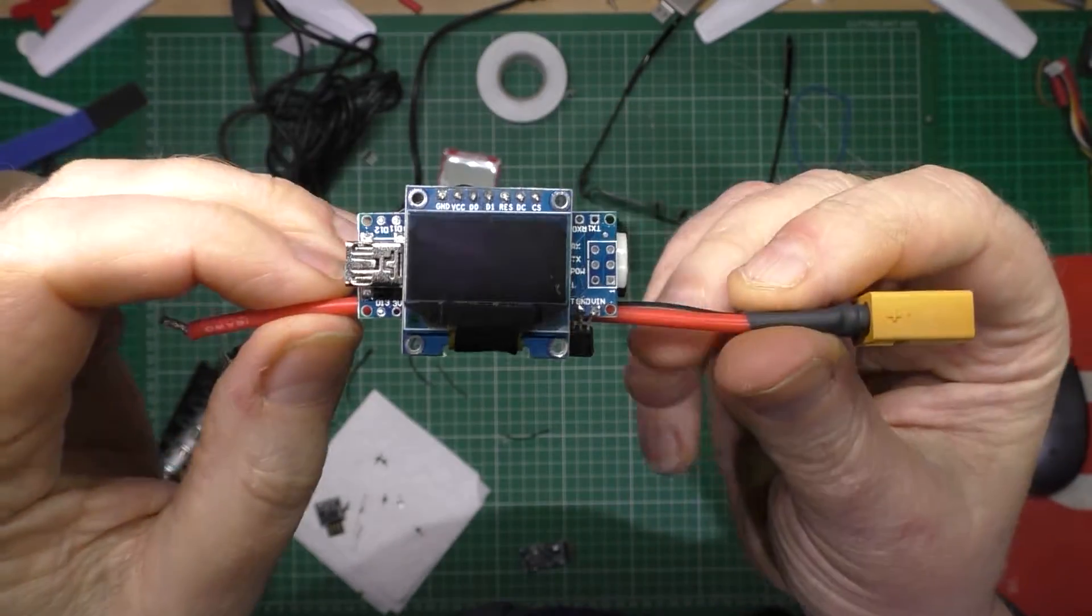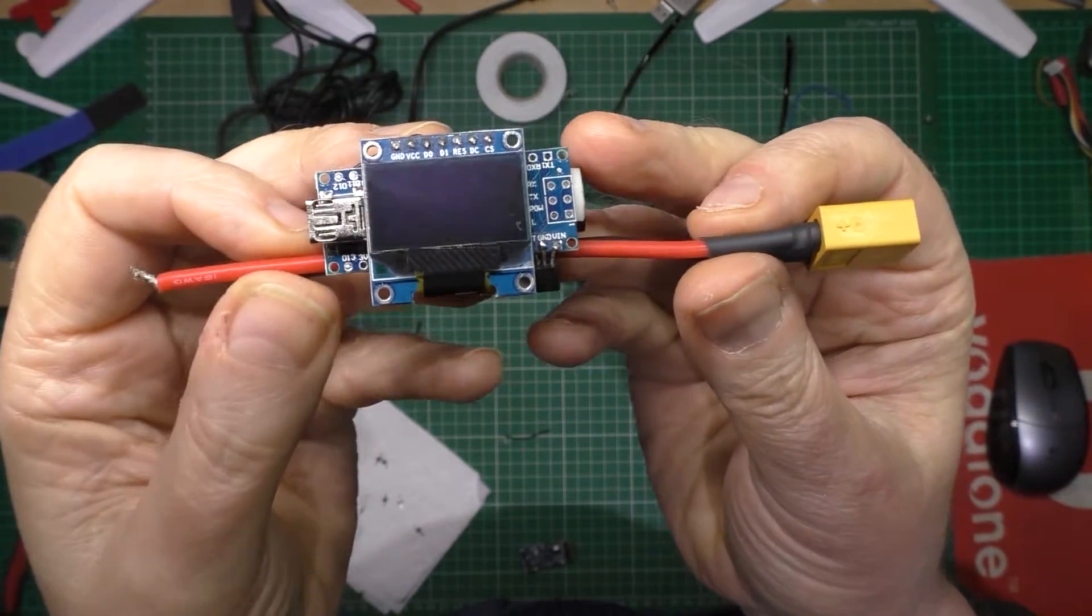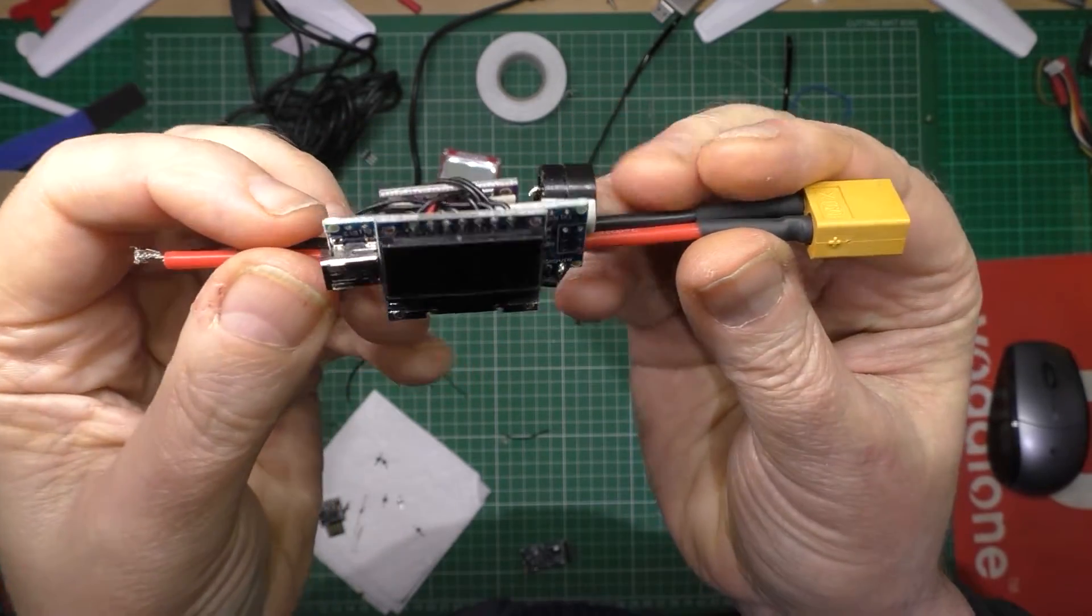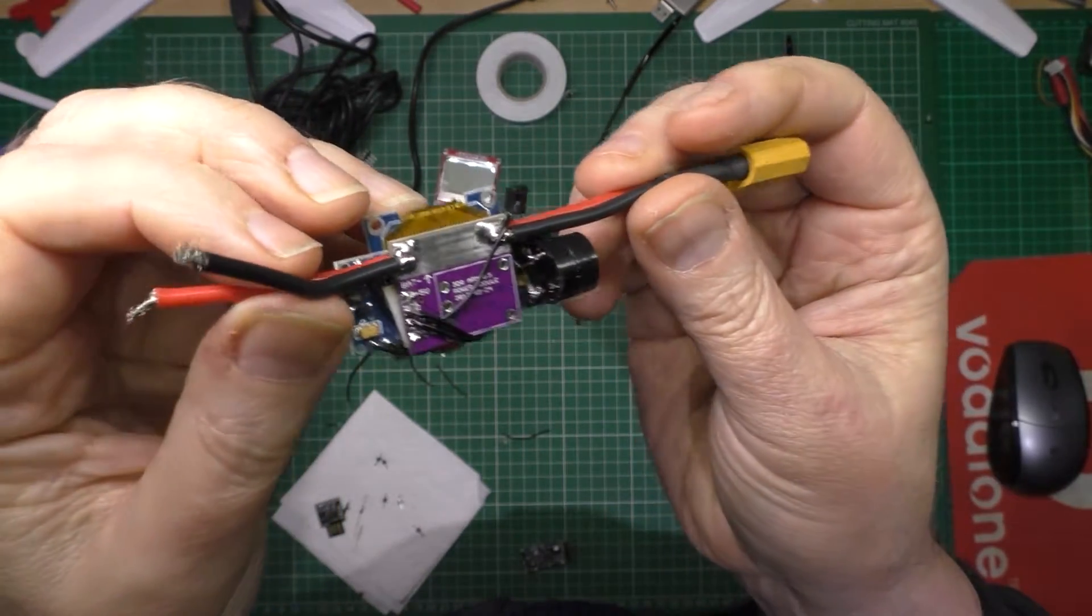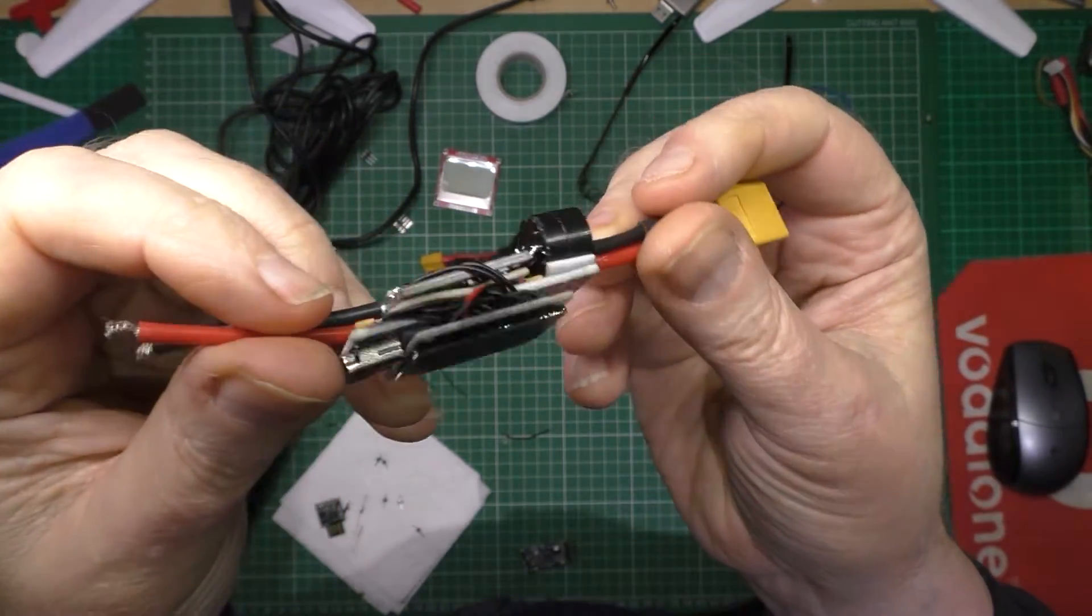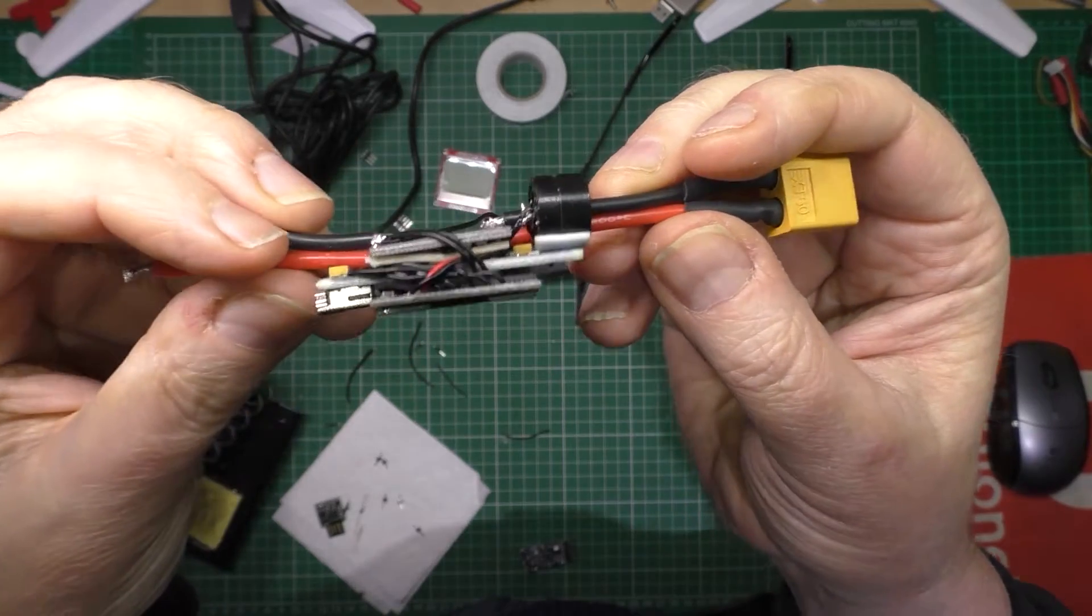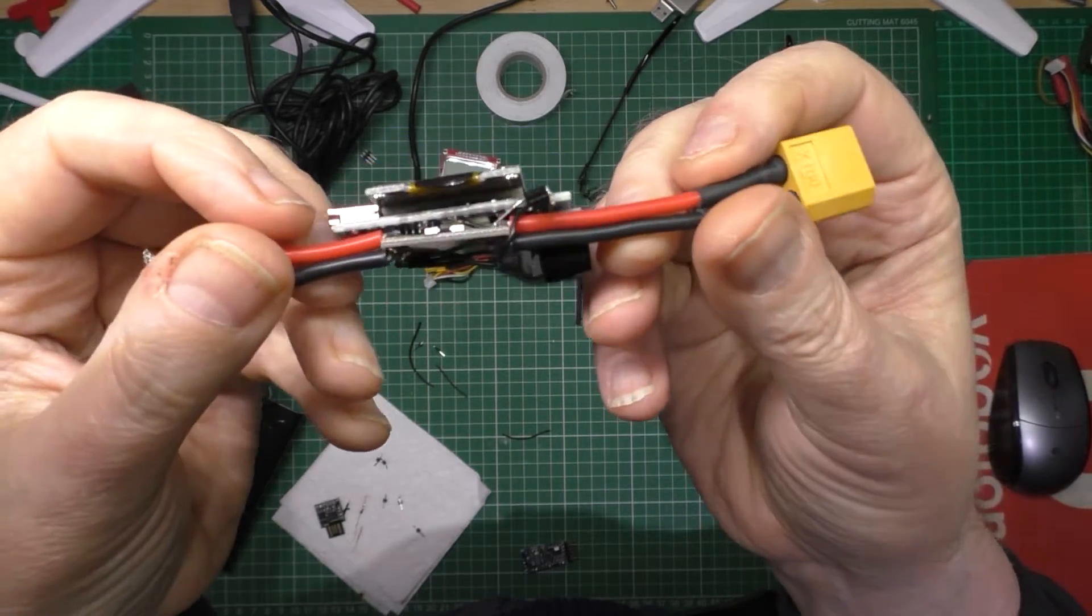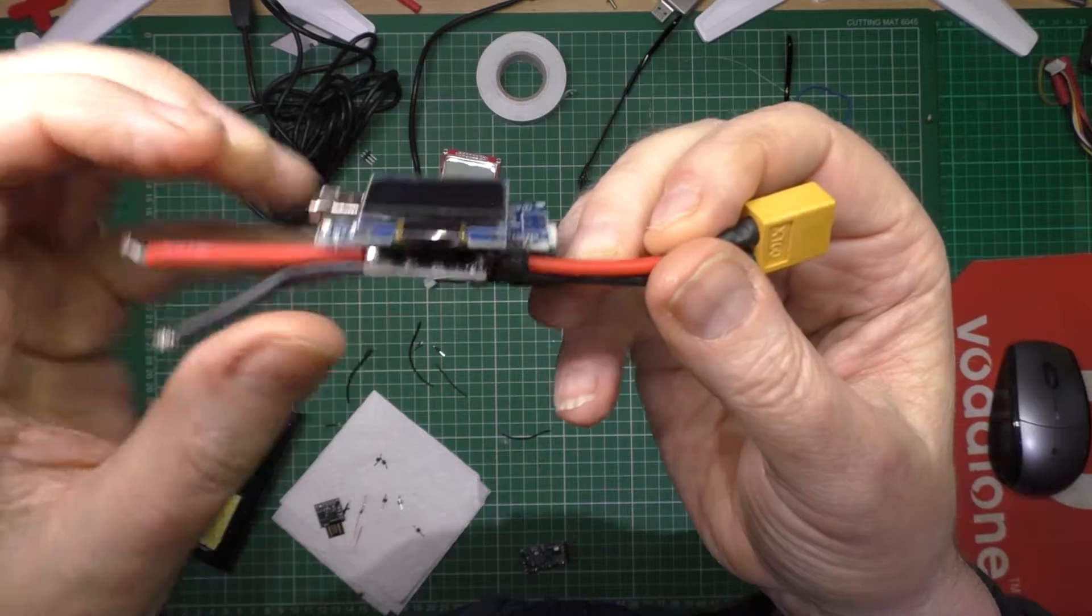I've been working on my voltage/current sensor, lost model alarm, beeper, low voltage thing, whatever, and it's getting a bit of a monstrosity at the minute. It's got a bit out of hand.